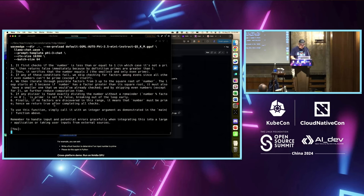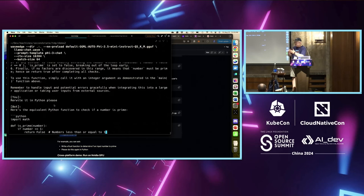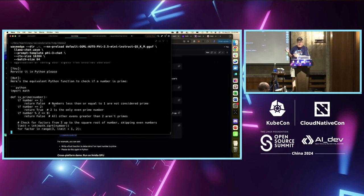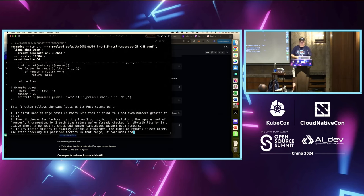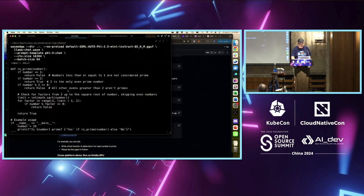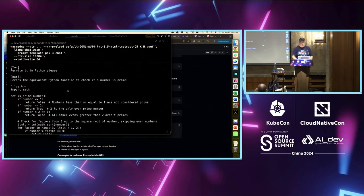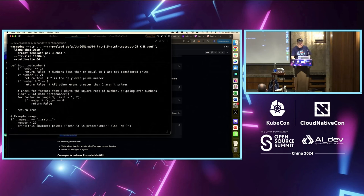I'm going to say: 'Rewrite it in Python, please.' The bot thinks, and goes faster this time because it doesn't need to reload the five gigabytes into memory — but it does know what I'm referring to when I say 'rewrite it,' because it sees the Rust application it generated above. It knows my intention is to translate that into Python. It produces an almost line-by-line translation of the Rust application to Python.